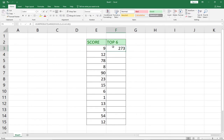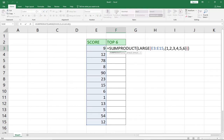Once you press Enter, it's going to sum up the top 6 products from this list. Remember the function structure: SUMPRODUCT with LARGE inside. LARGE gets the highest values — you select the entire column where you have the scores, specify you want 6 of them, and it will sum up the top 6 out of the list.